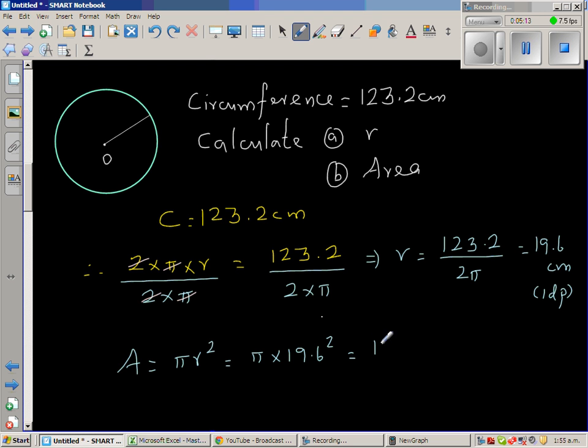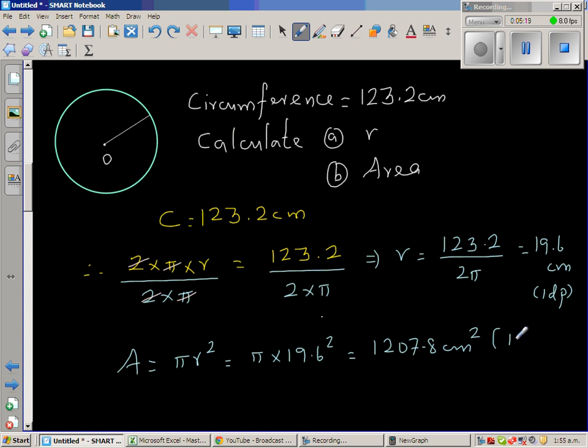So the area is 1207.8 centimeters squared, again to one decimal point.